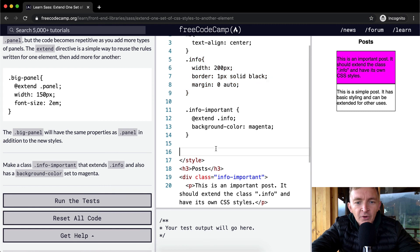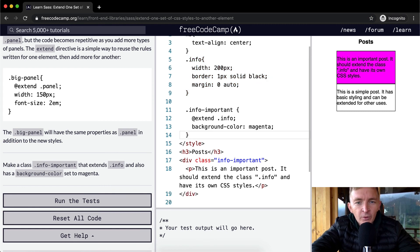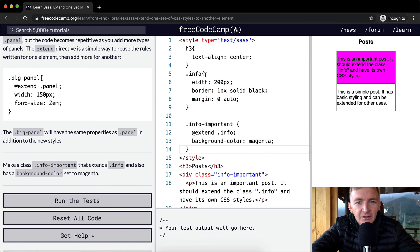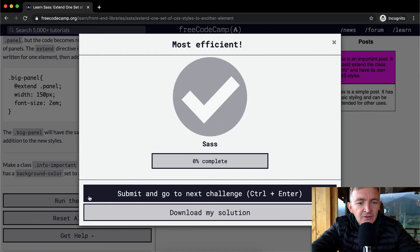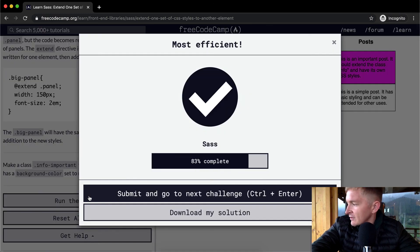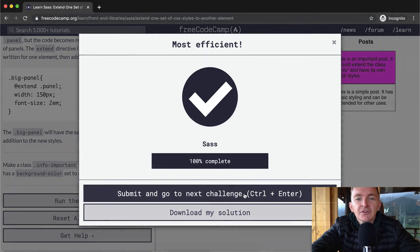Anyways, let's run the tests. Looks like they passed. Awesome. Hope you guys enjoyed this one and we'll see you in the next lesson.